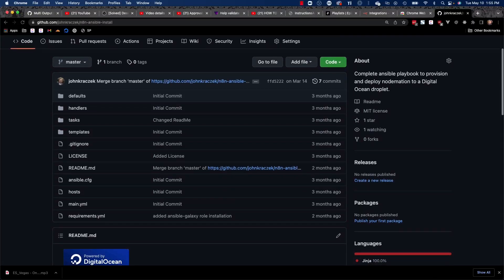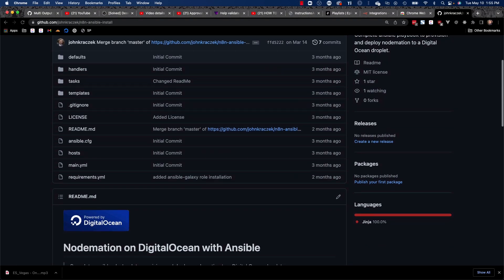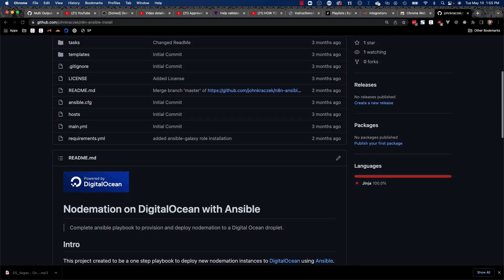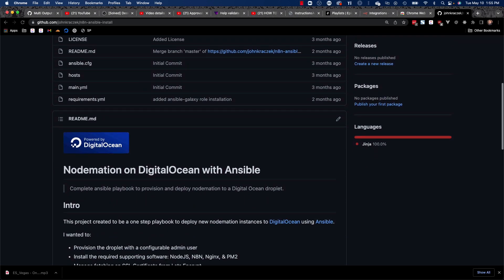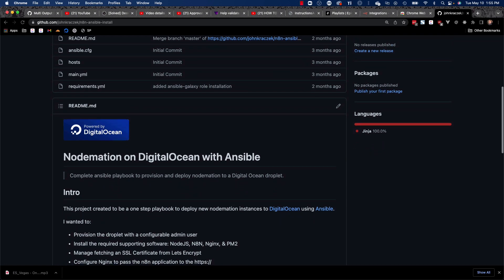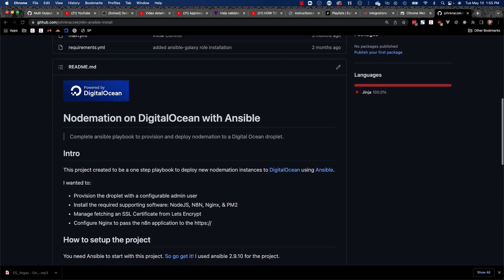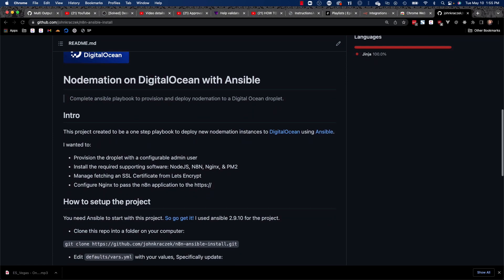Welcome back. We're installing Notimation on your server using an Ansible playbook that gets all of the software required and configured so that you can run Notimation. It installs and configures Node, Nginx, SearchBot, and most importantly, the Notimation software itself.